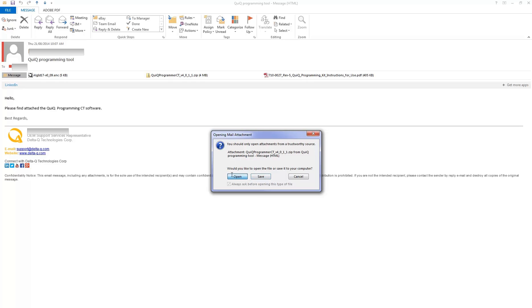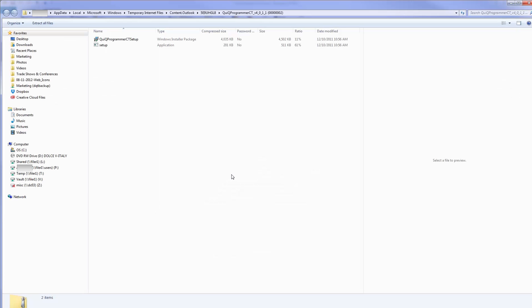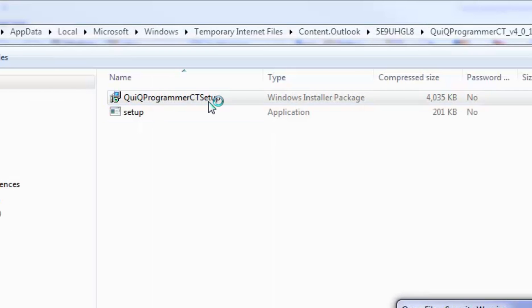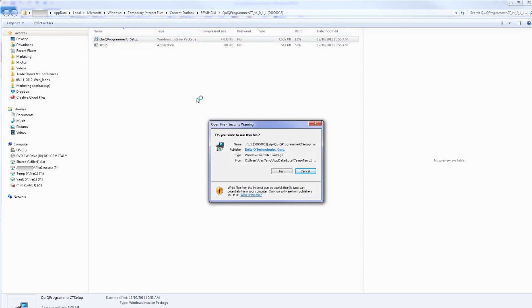If you have acquired the CD-ROM version of the Quick Programmer tool, your instructions will begin here. Double-click the setup icon, and then click Run.